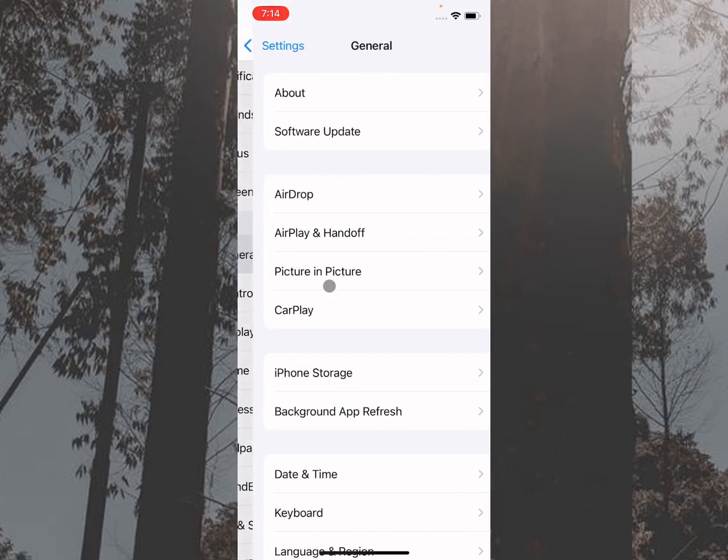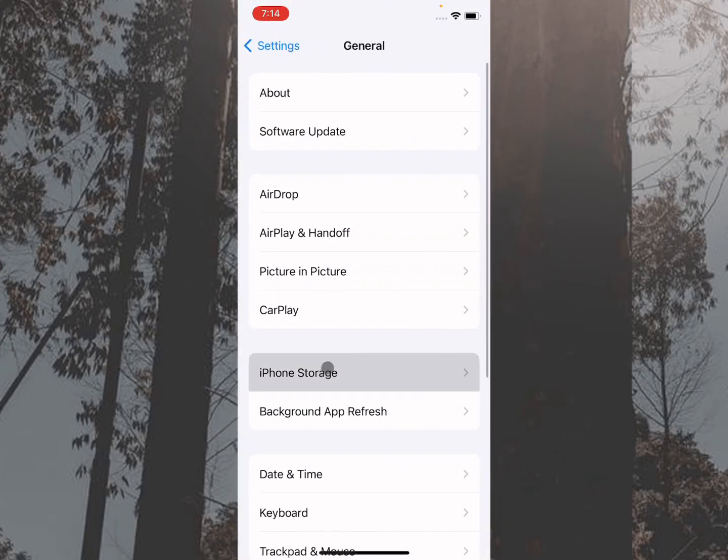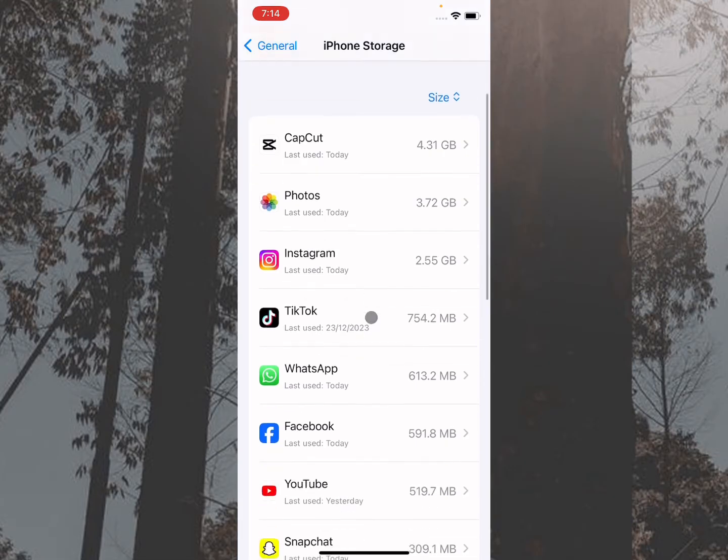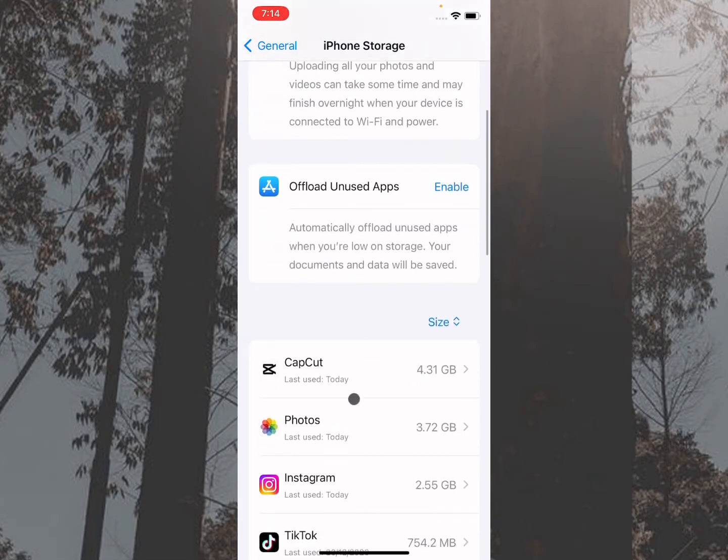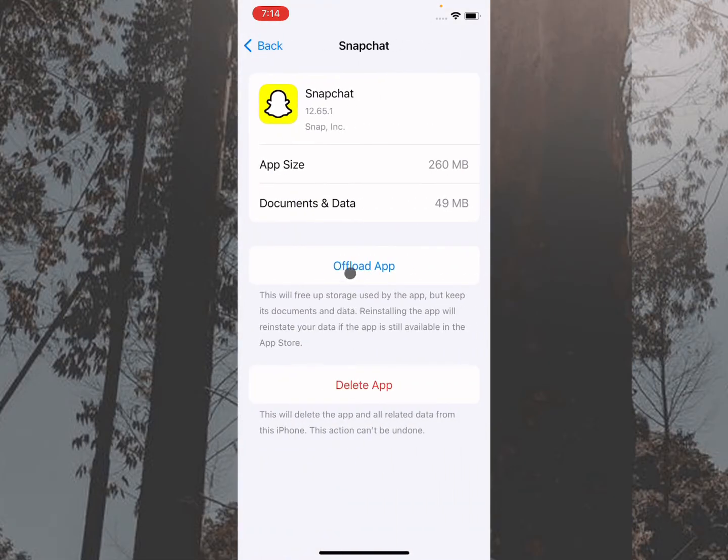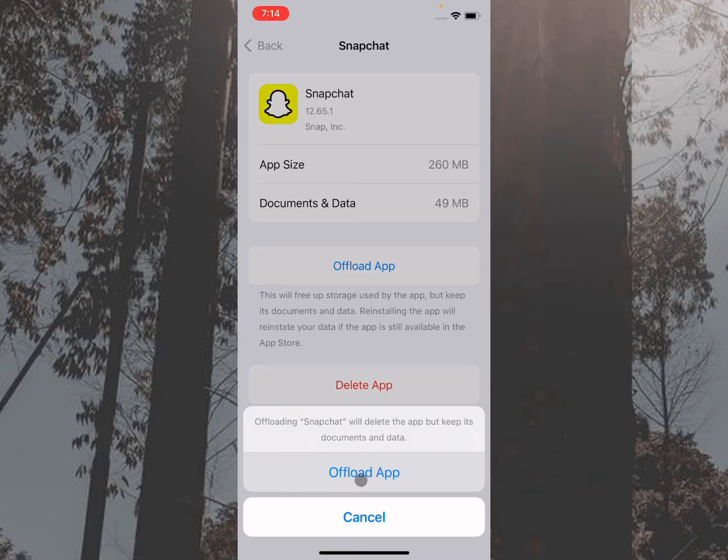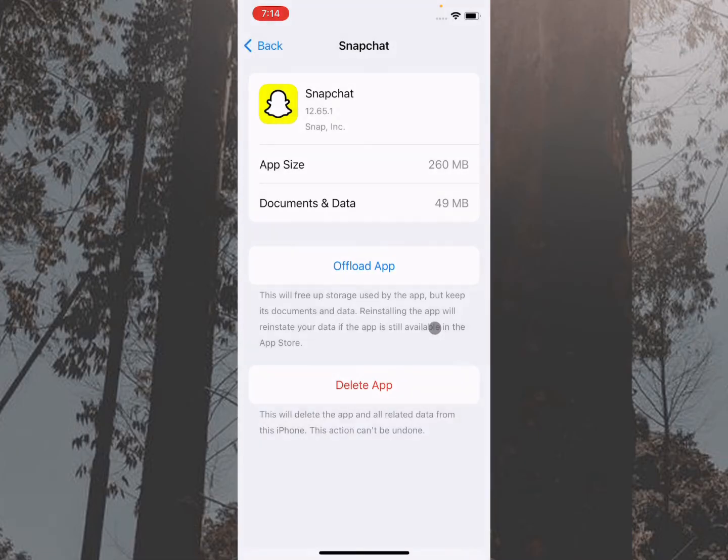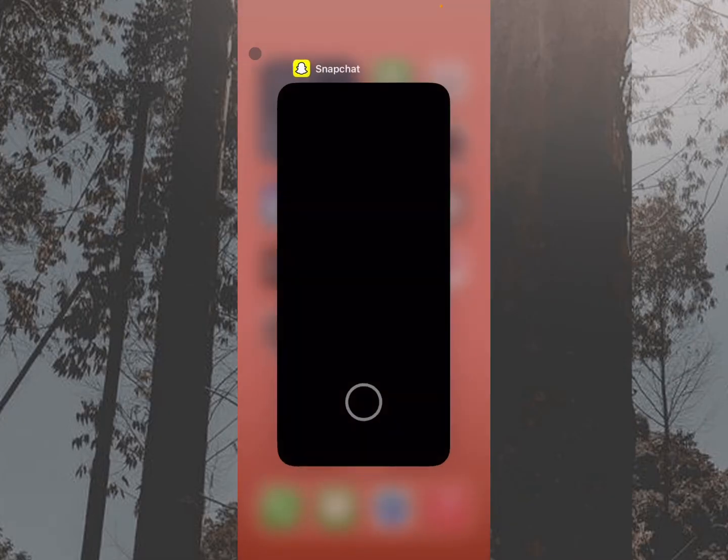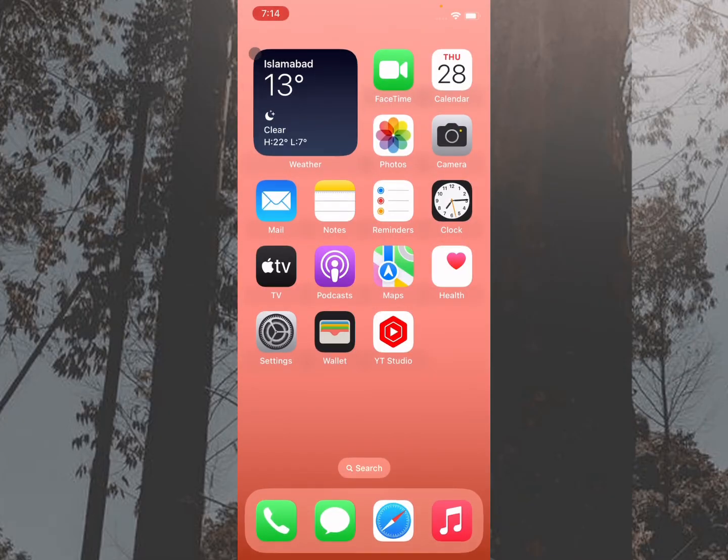Scroll down, click on General, click on iPhone Storage, and then open your Snapchat app here. After this, you need to offload your app, and after offloading, you need to reinstall it again from the App Store. Then log in again to your account, and your problem will be fixed.